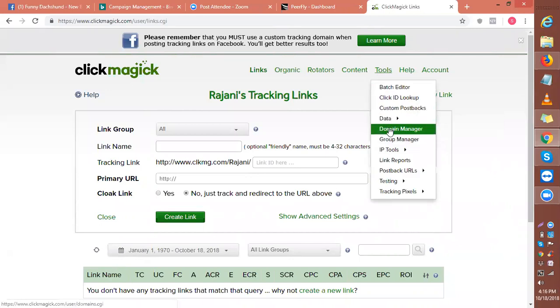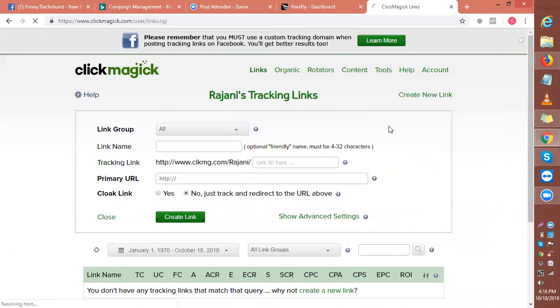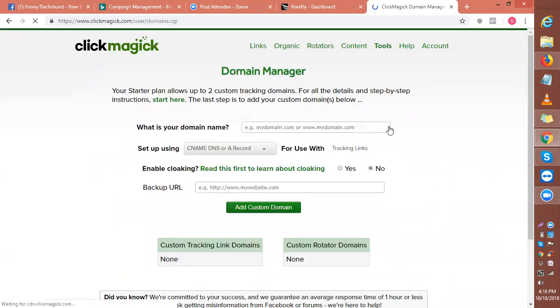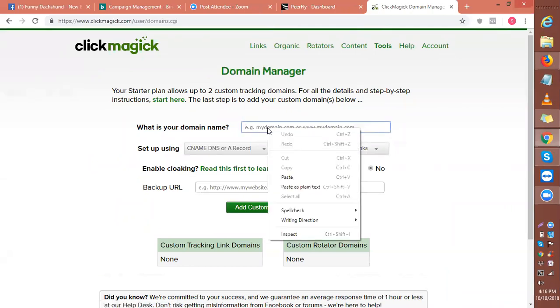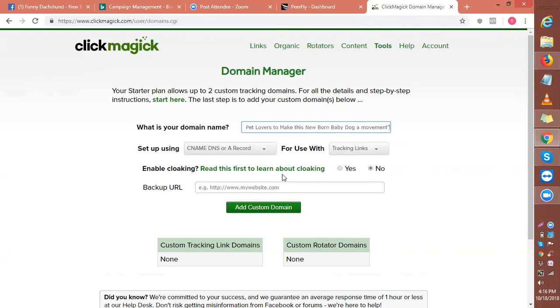to the domain manager and we're going to add that domain here. I'll click here and simply paste.